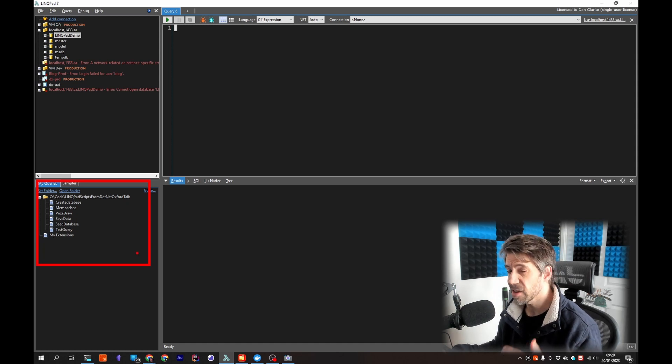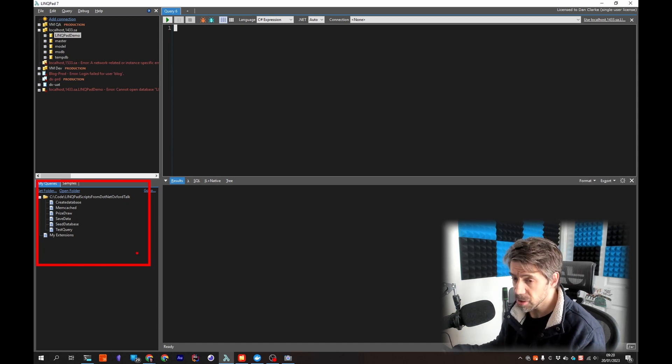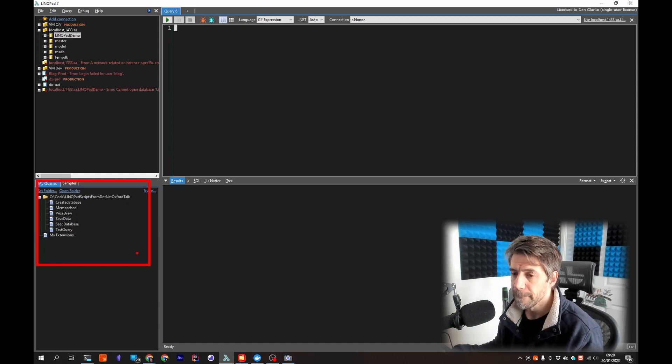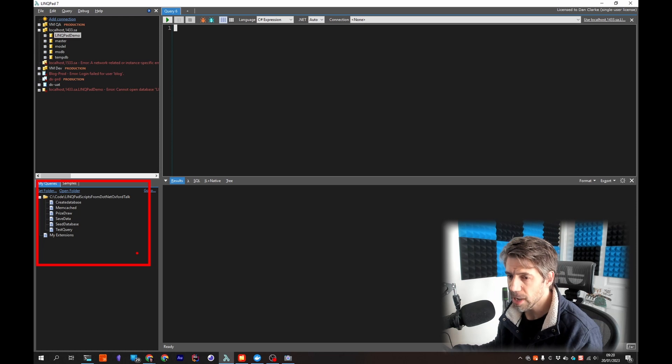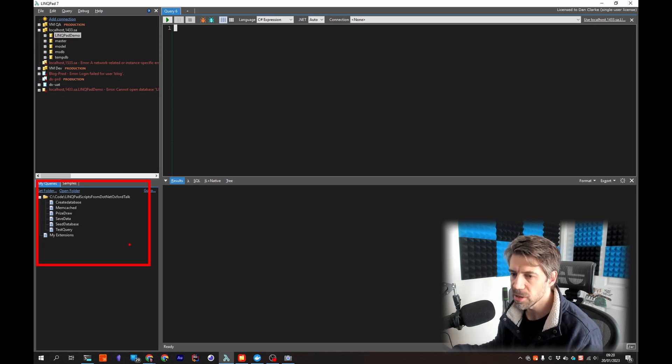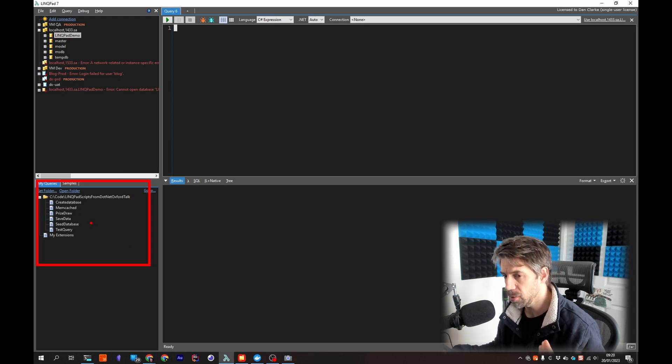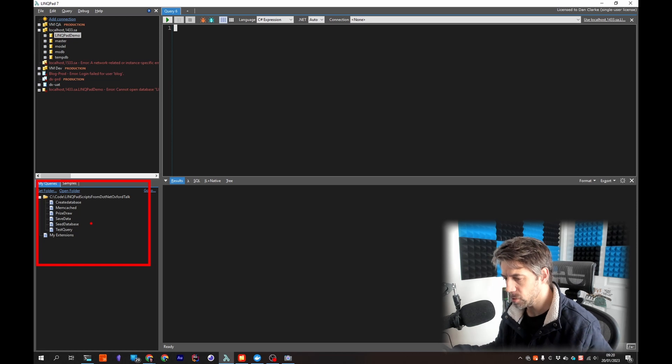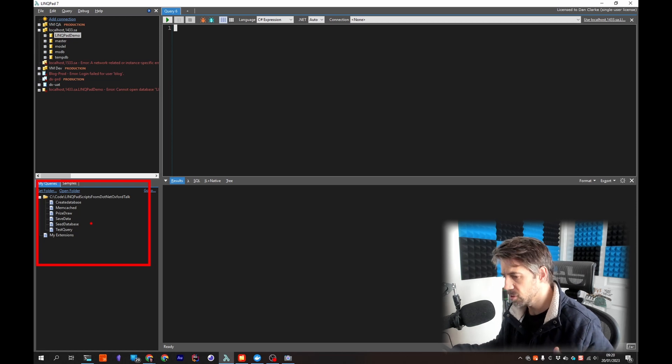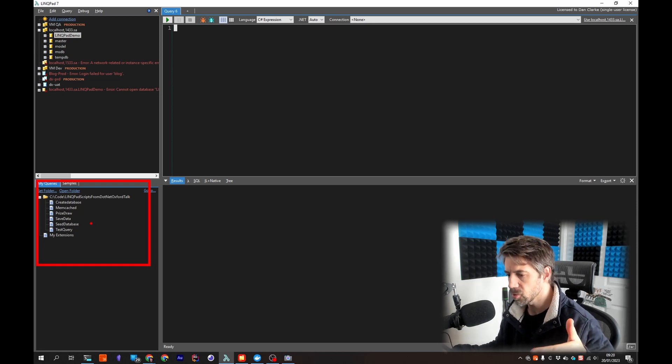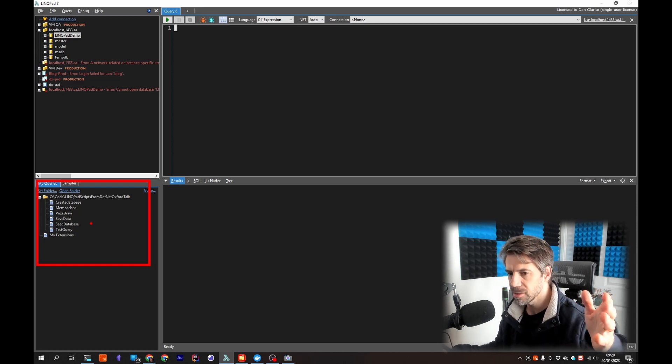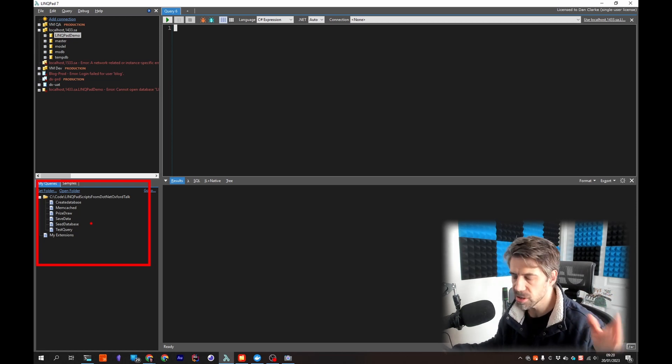It's a shame you can't specify multiple folders but what you can do is you can create symbolic links in here if you do need to have folders that reference folders that are in projects, Git repositories or something.